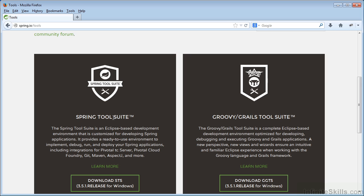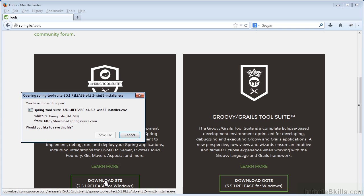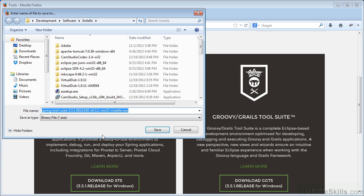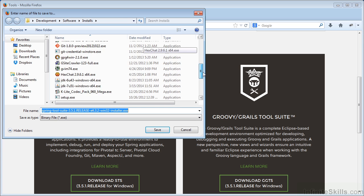Here you'll see two options. You can download the Spring Tool Suite or you can download the Groovy Grails Tool Suite. You'll want to download the regular Spring Tool Suite and just save that file somewhere where you can locate it.